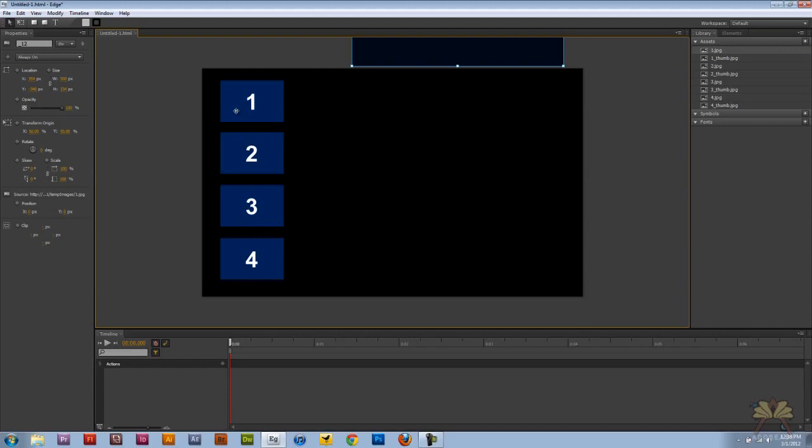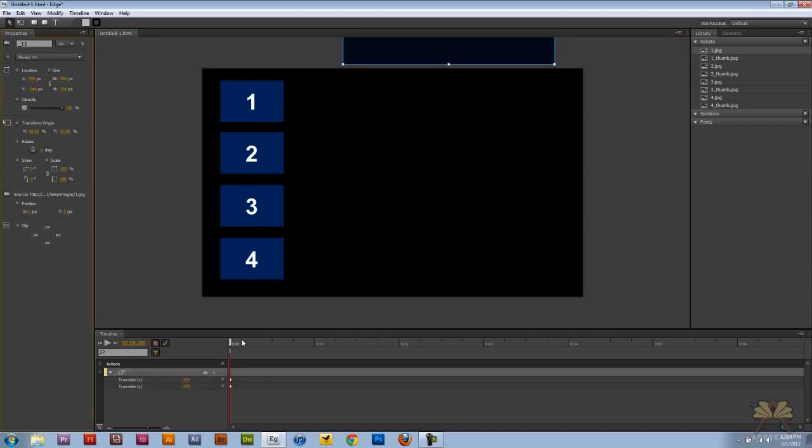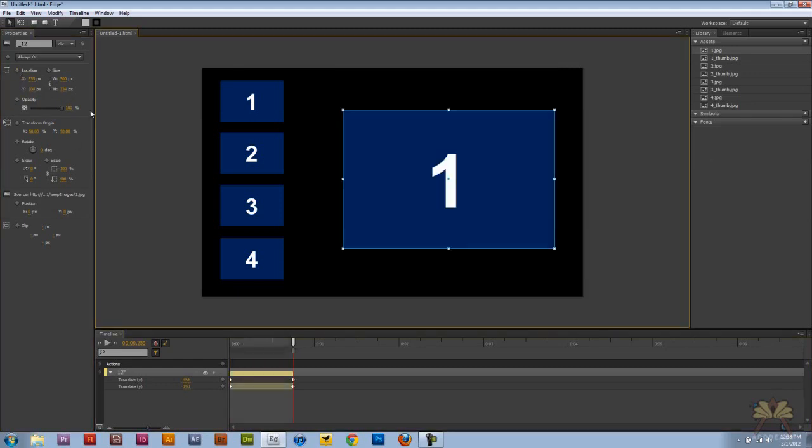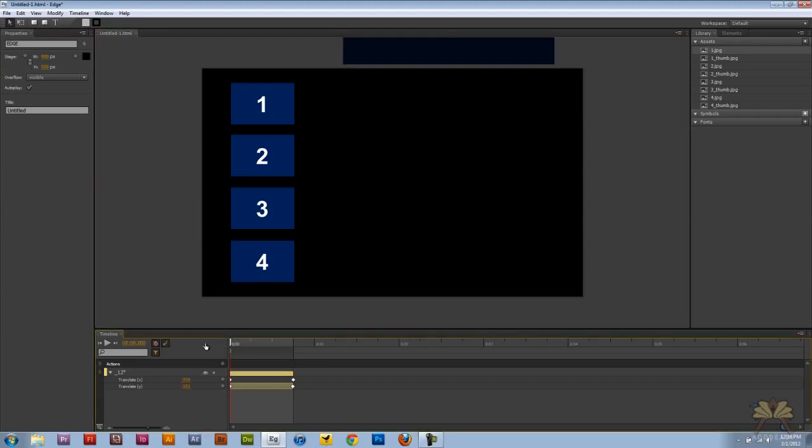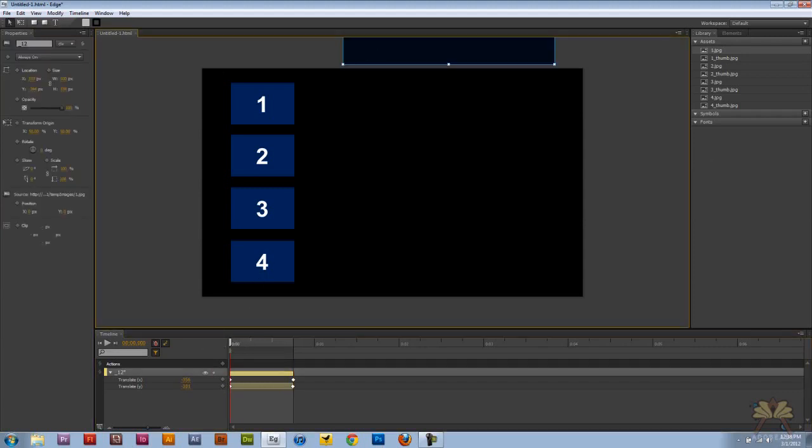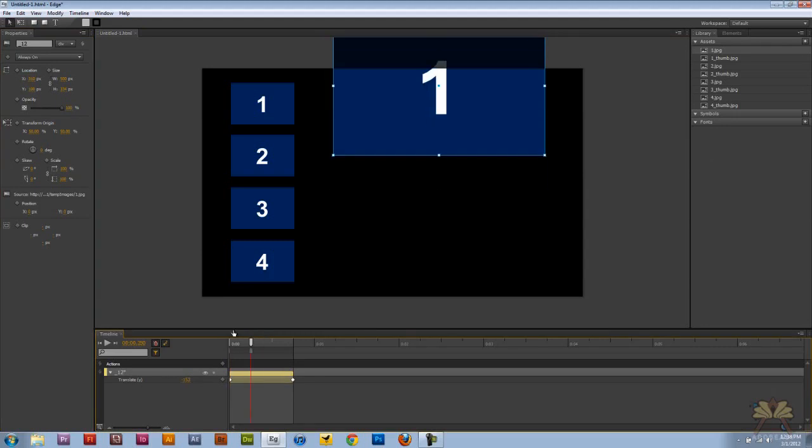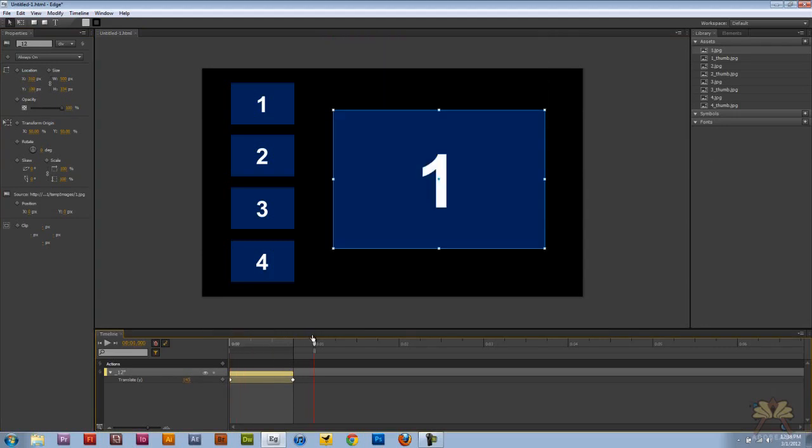When someone clicks on the thumbnail, this will populate the image on the right hand side. Let's set one keyframe for the location and then set another keyframe for location. I'm just looking from left to right how this is aligning. I'm going to move this over a little bit. Okay, so that looks better.